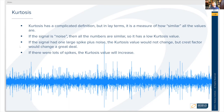If the signal had one large spike plus that background noise, then the kurtosis value would not change, but the crest factor would change a great deal, because you introduced a large peak. So if there were a lot of spikes, then the kurtosis value would increase. So peak only is looking at a single peak, while kurtosis is looking at when there are multiple large peaks.